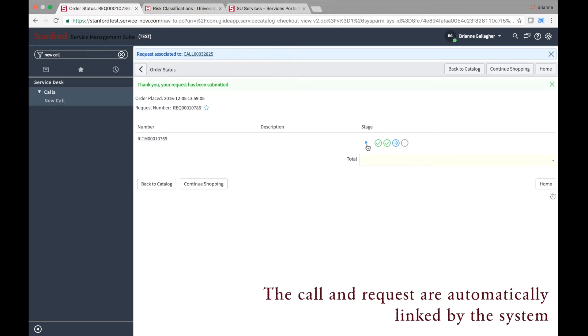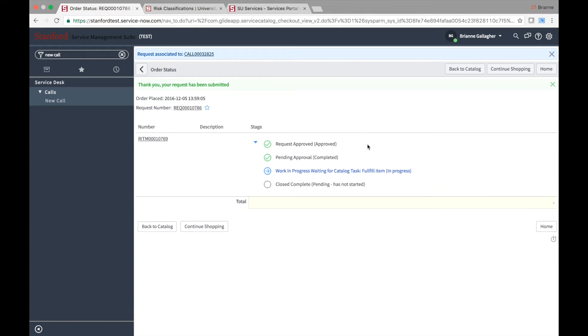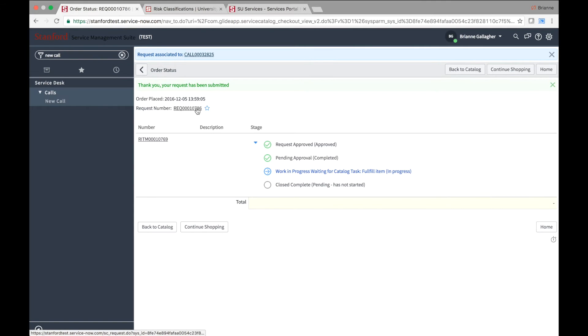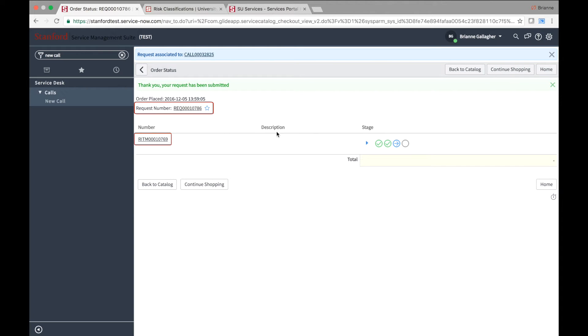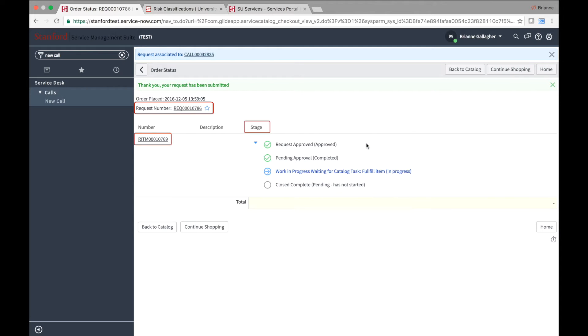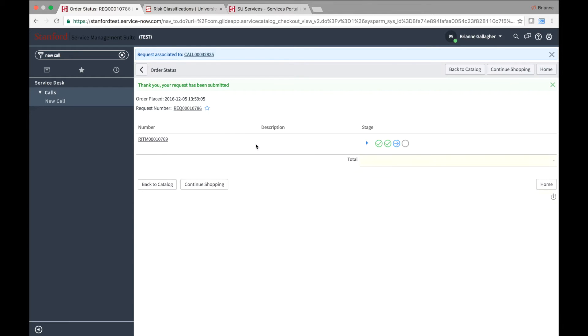After submitting, you will see a Confirmation screen. The Confirmation screen provides important information about the request, including the request number, the requested item number, and the stage of the request in its fulfillment process. Click on the blue arrow to see the stages in greater detail.